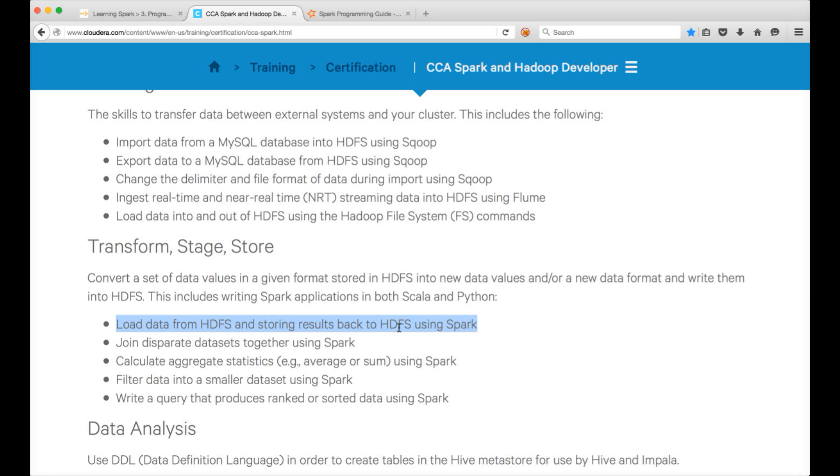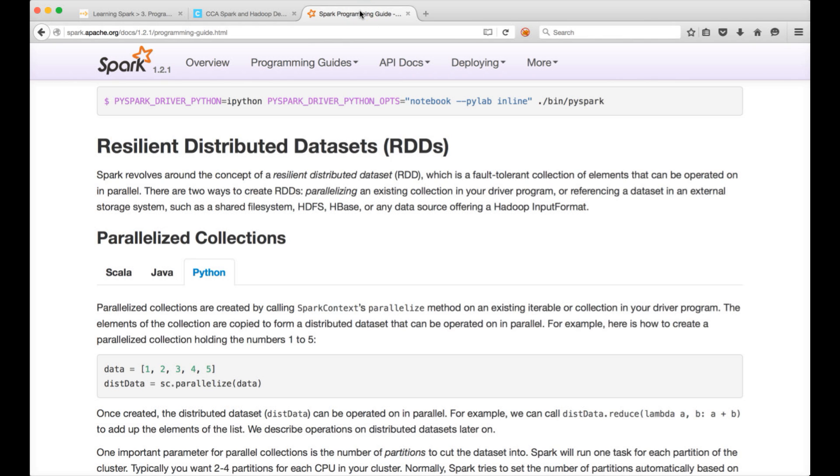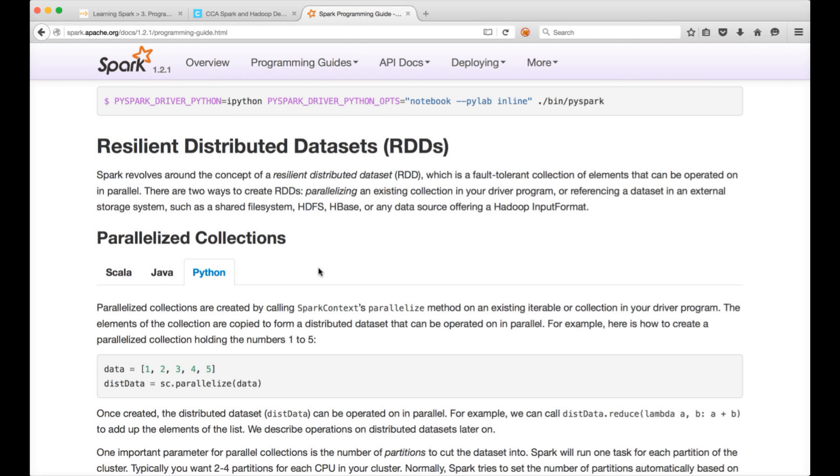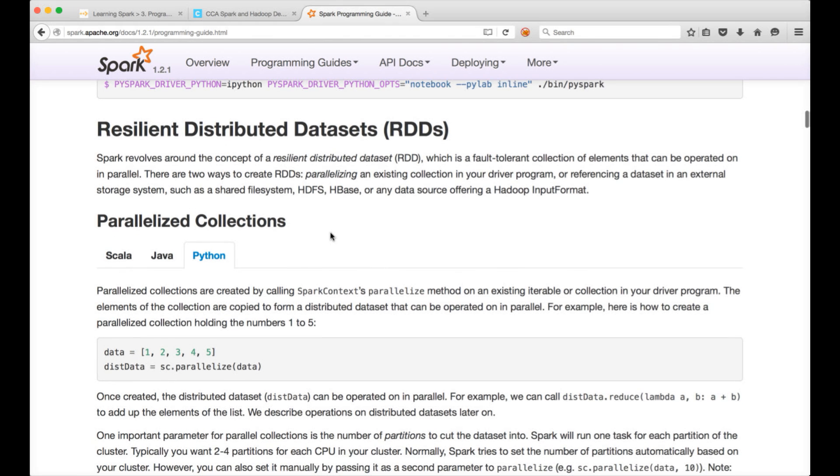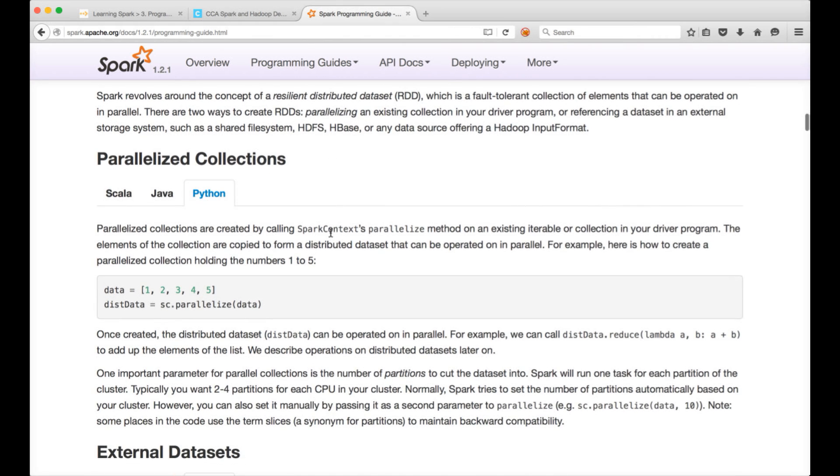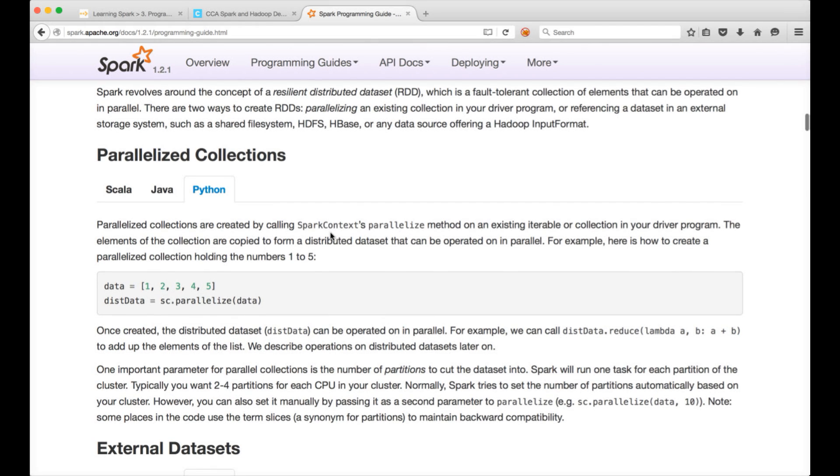You can either say master local or master yarn depending upon how you want to launch PySpark, which is also covered. Before getting into the necessary program for loading data from HDFS and storing results back to HDFS, the main idea behind this is to read data from HDFS and also write back to HDFS. So I will not be getting into too many details about the core concepts of Spark, which are RDD, resilient distributed data sets, transformations and actions as part of this video.